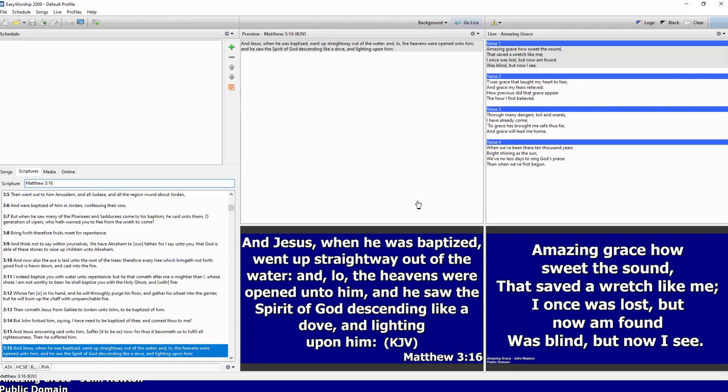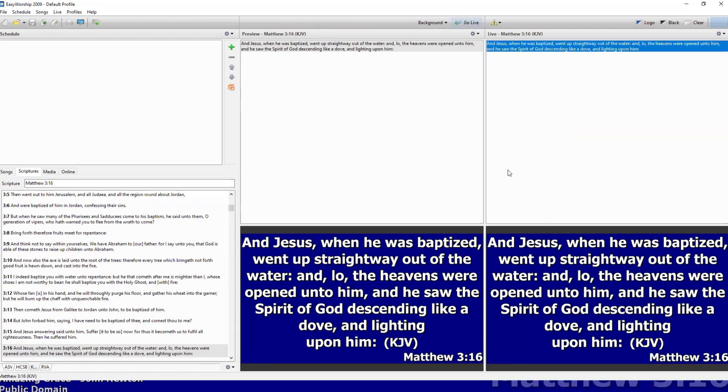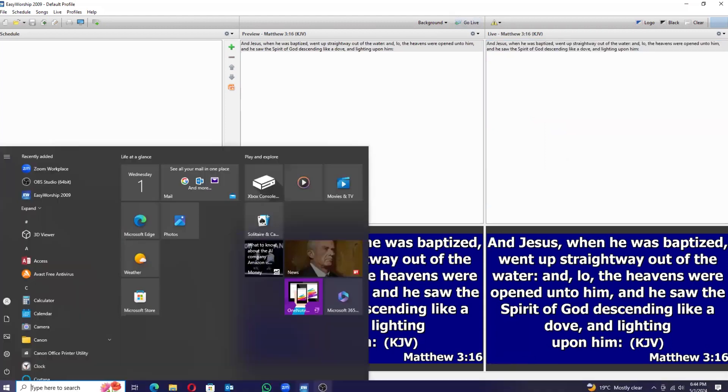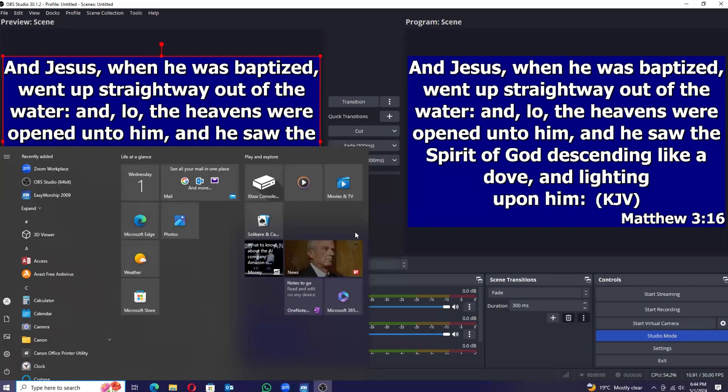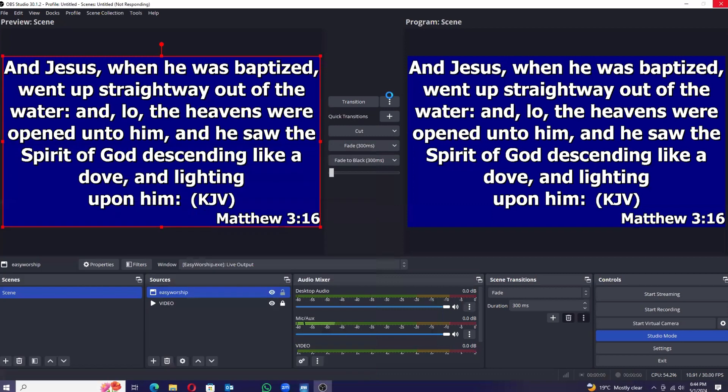Let's see here. Let's say here, go live. Once I say go live, when I go back to my OBS, my Matthew 3:16 will be here.